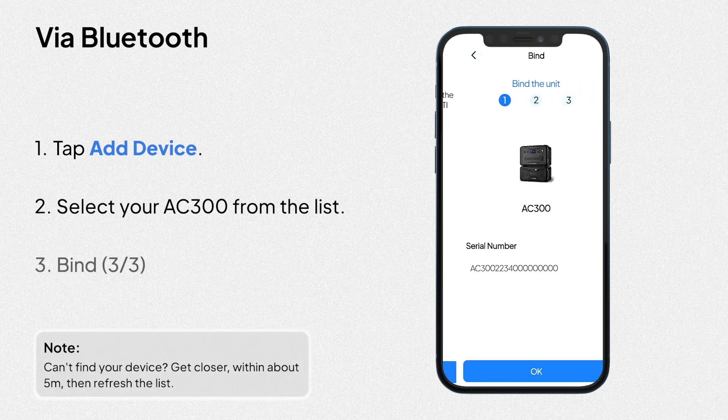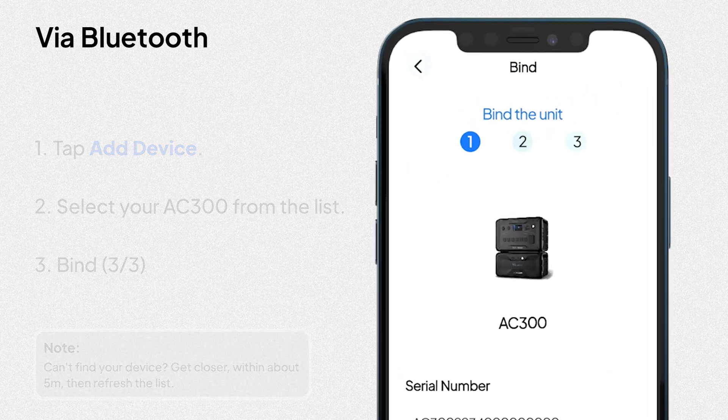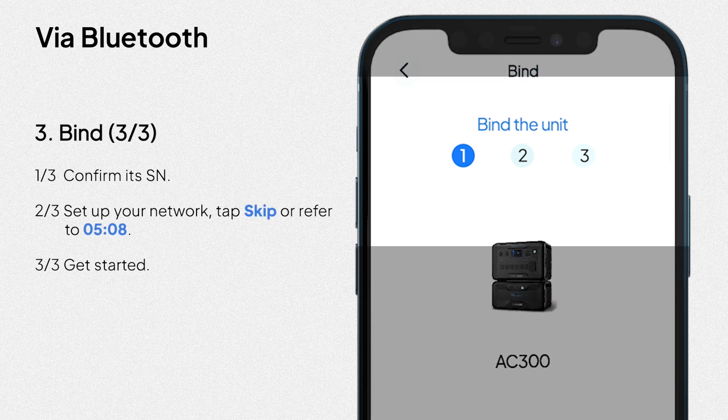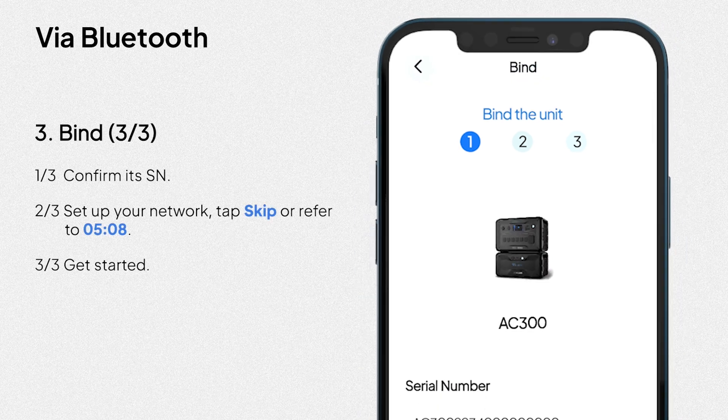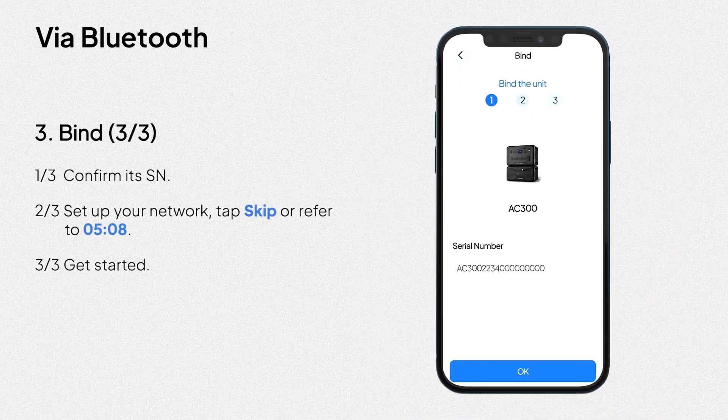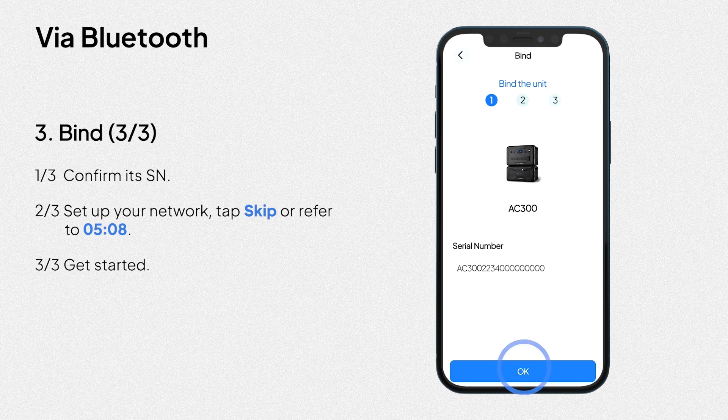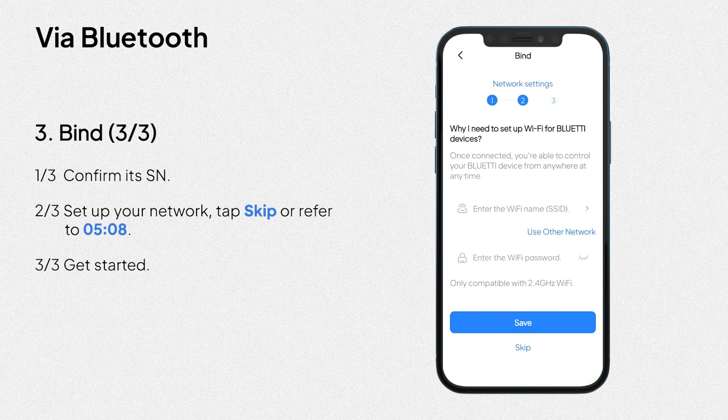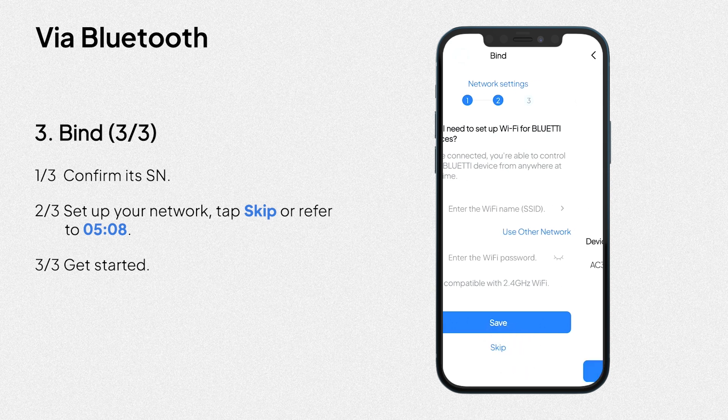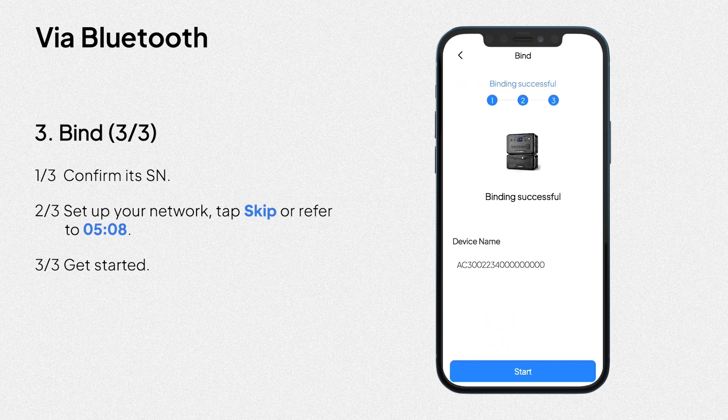3. Bind. There are three steps in the binding process as follows. First, confirm its serial number. Then, set up your network. Tap skip or refer to what's after. At last, get started.